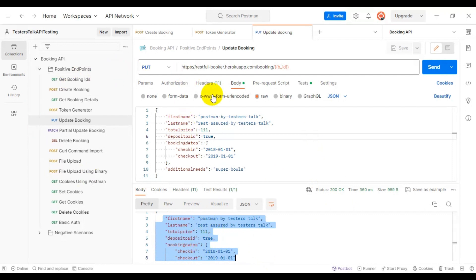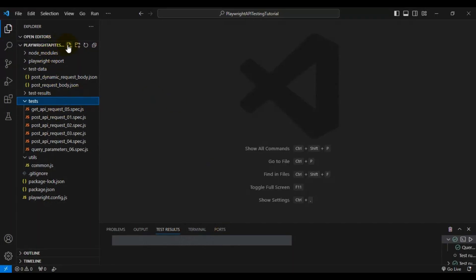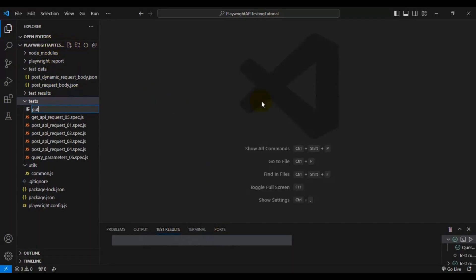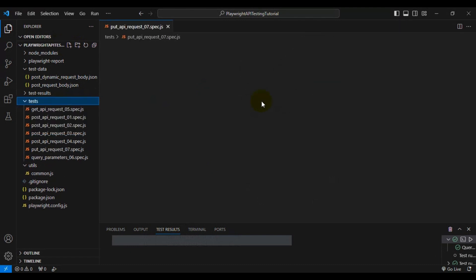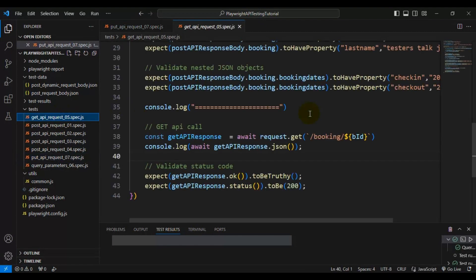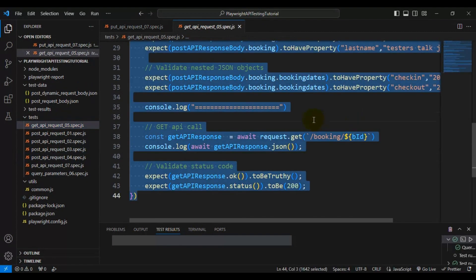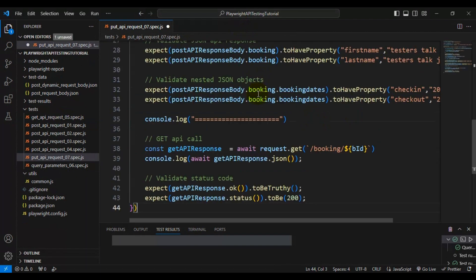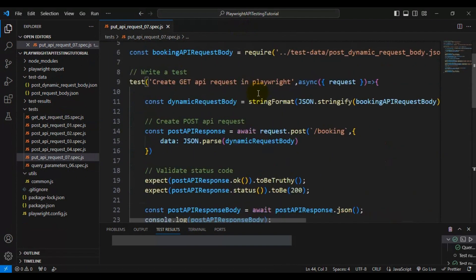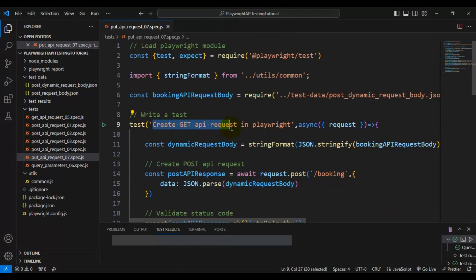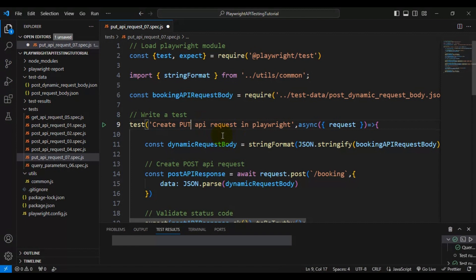Now let's automate this scenario. I'll go to VS Code and create a spec file called put_API_request_07.spec.js. I'll go to the GET API request file, copy the whole test, and paste it inside the PUT API request file. Then I'll update the test name.